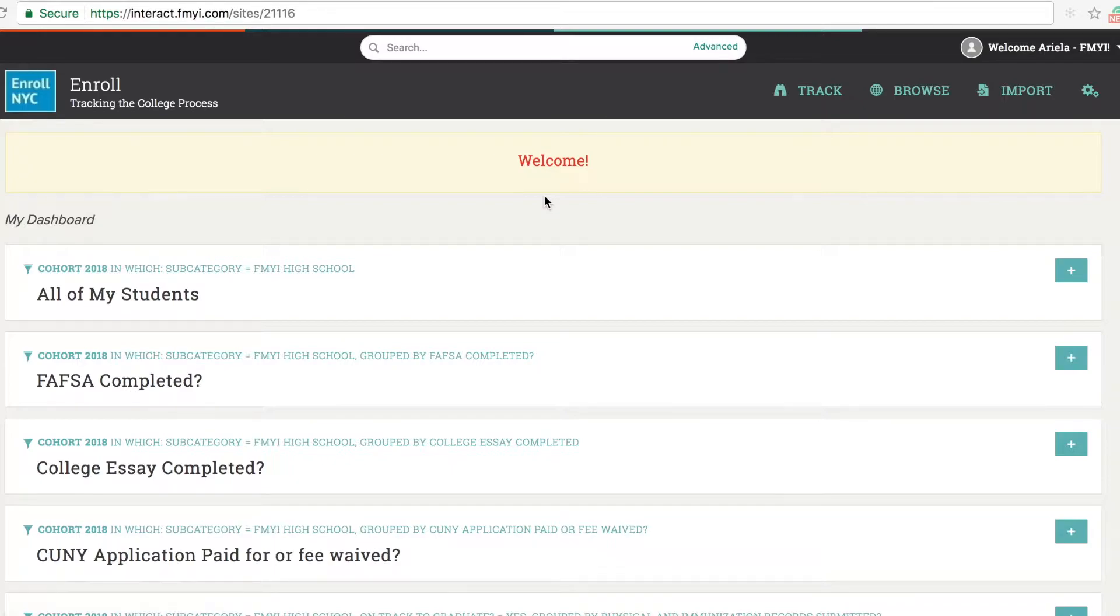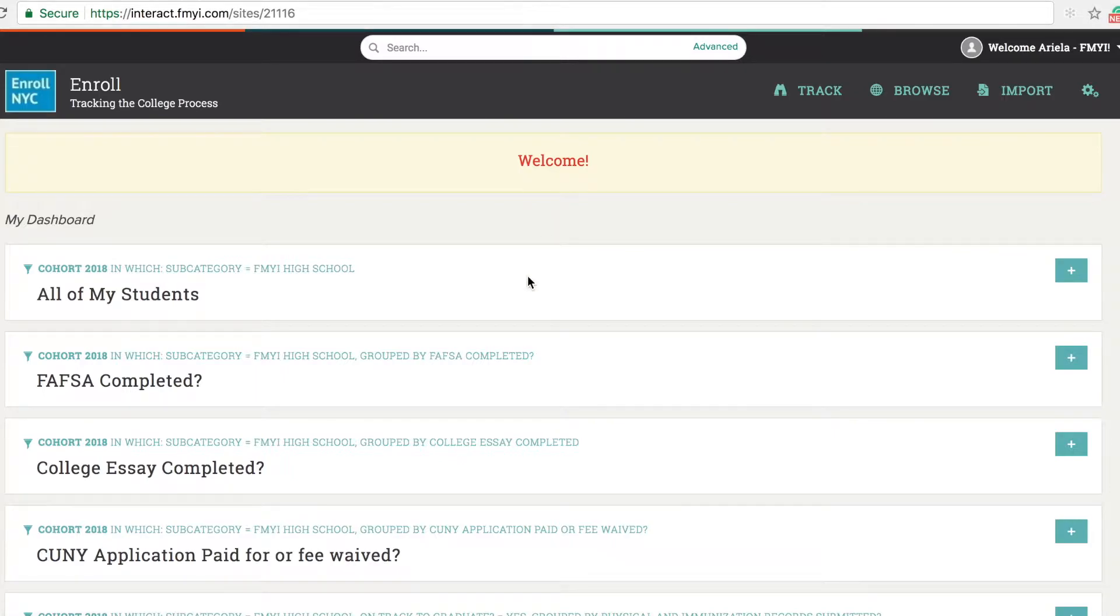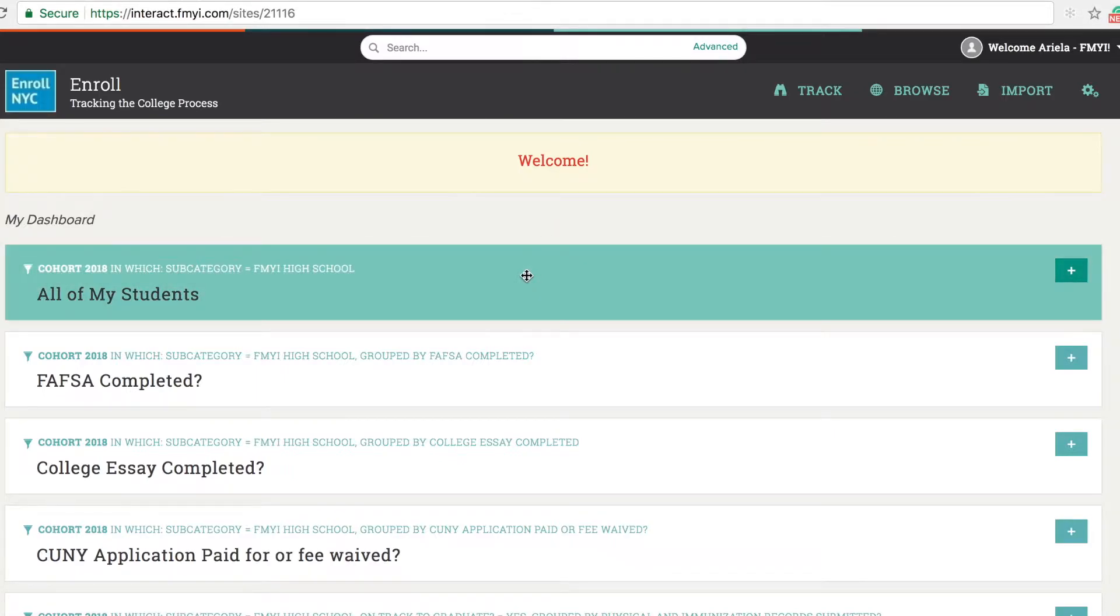We're going to start the demo from the dashboard. This is where you can identify students who need support, update student statuses as they progress through the steps in the process, and download reports.